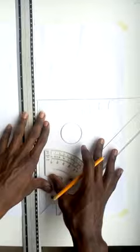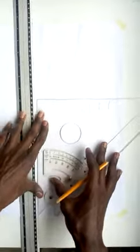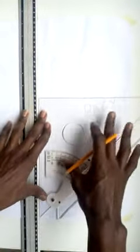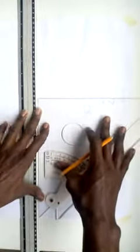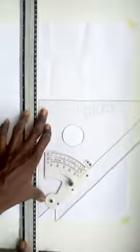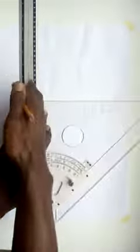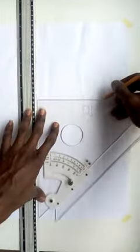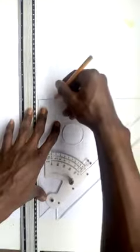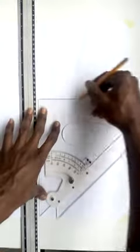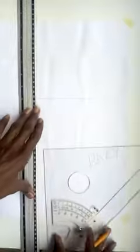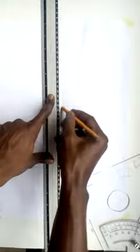Now let's make a 90 degrees angle. To make a 90 degrees angle, you place your paper like this, your set square should lap very well on your t-square, and then you draw. Make a straight line and then use your t-square and you cut it.